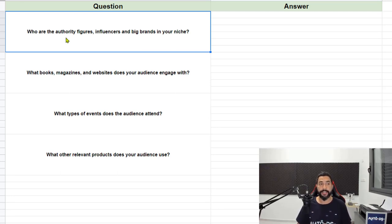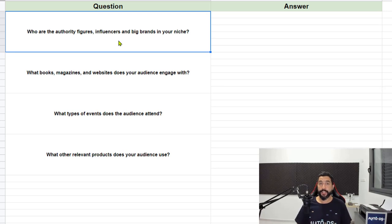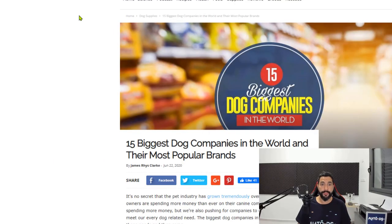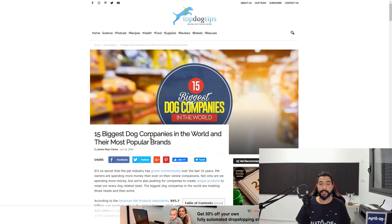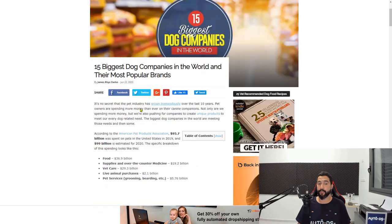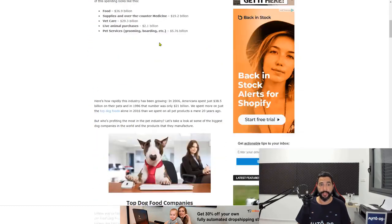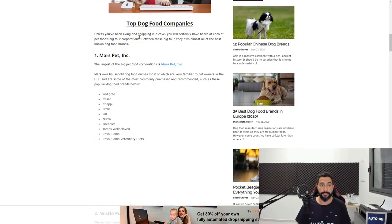The first question is, who are the authority figures, influencers and big brands in your niche? To answer each question, use Google. For this first question, I used Google to search for the biggest brands in the dog niche. I found this website which will show me the 15 biggest dog companies in the world and their most popular brands. Let's scroll down and start writing down our answers.